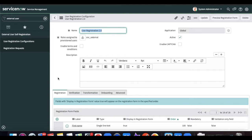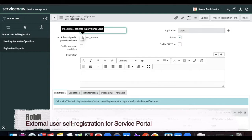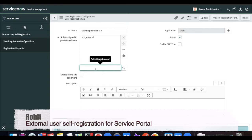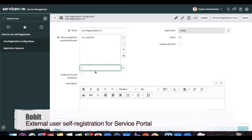The first field is 'Role Assigned to Provisioned User' — it means when the user is created, what role you want to give them. Suppose a user registers themselves and the user administrator clicks 'Create User' — what roles are they expecting to add? I'm going to assign both 'snc_external' and 'snc_internal' roles for my example.